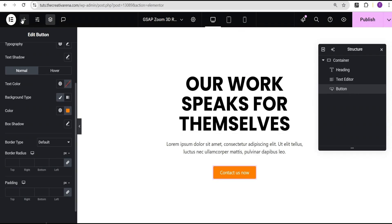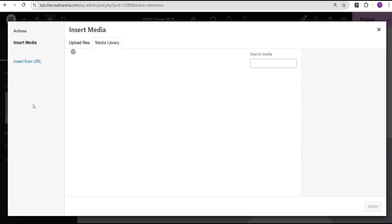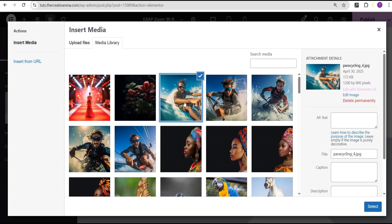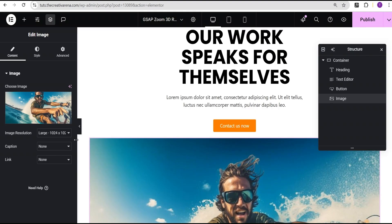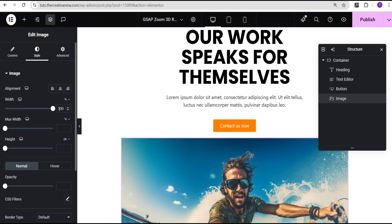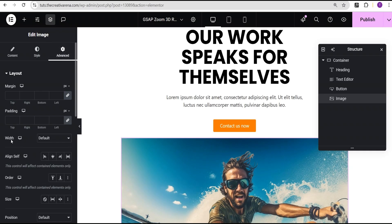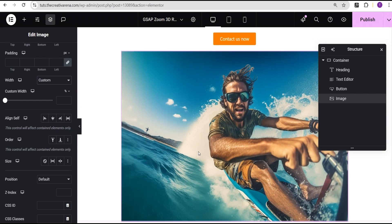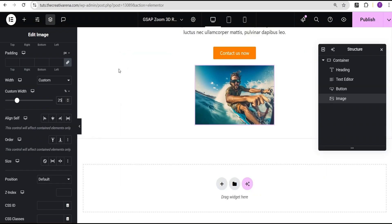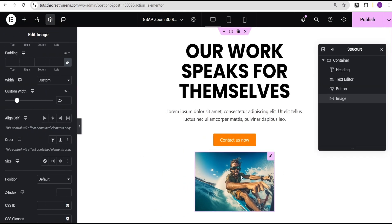Right below the button I'm going to add the image widget, go to my media library and select an image. I'll come over to the style option and set the width to 100 percent. Then in the advanced settings I'll set the width to custom — for a landscape image of this nature I'll give it a custom width of 25 percent.